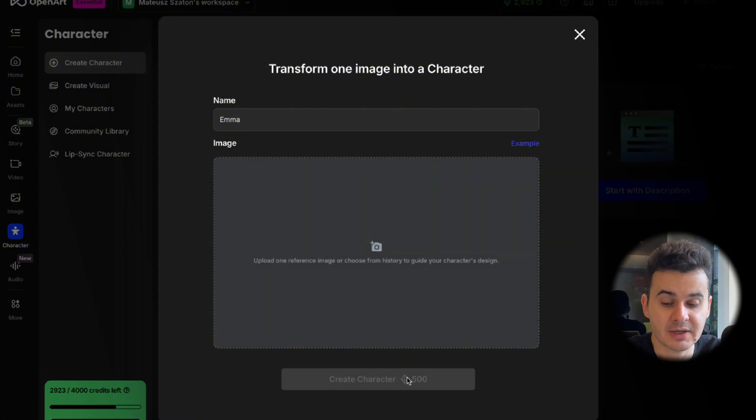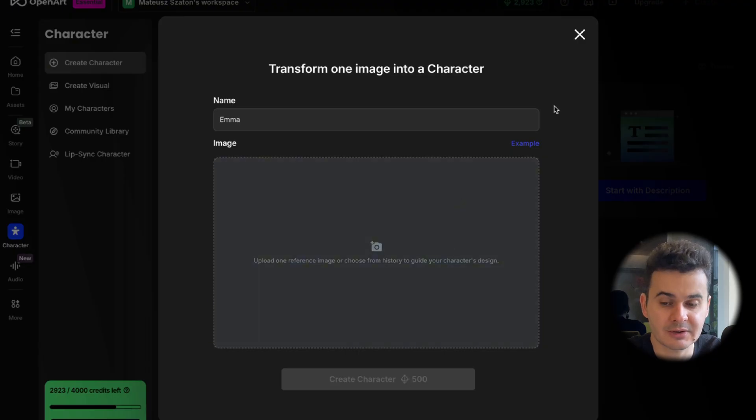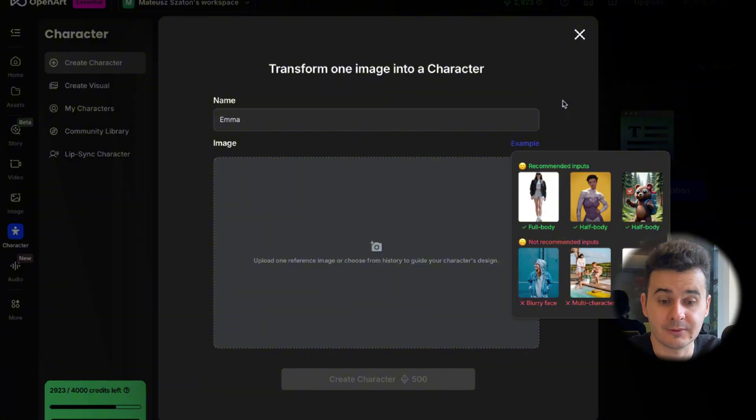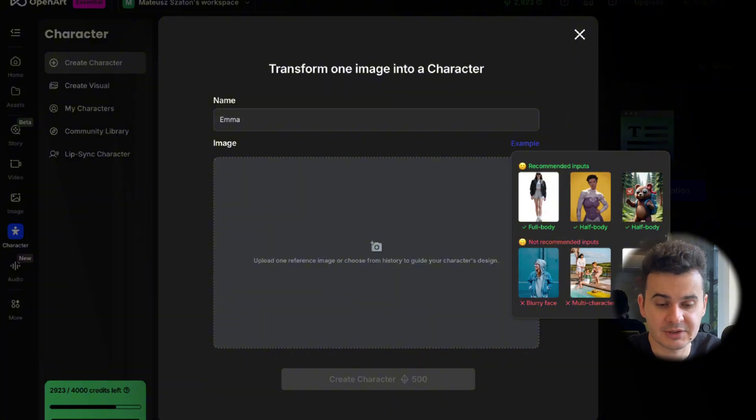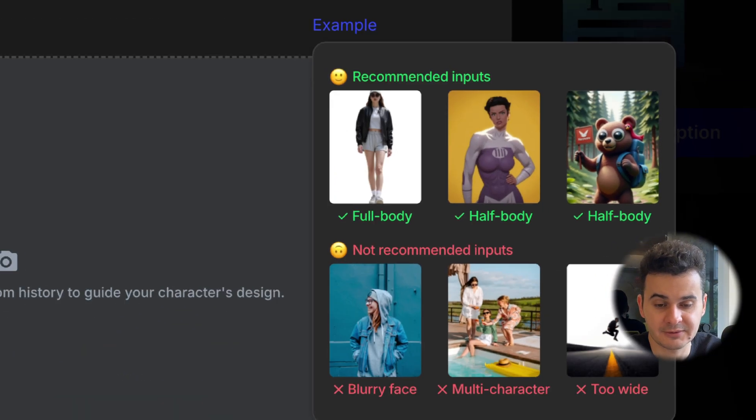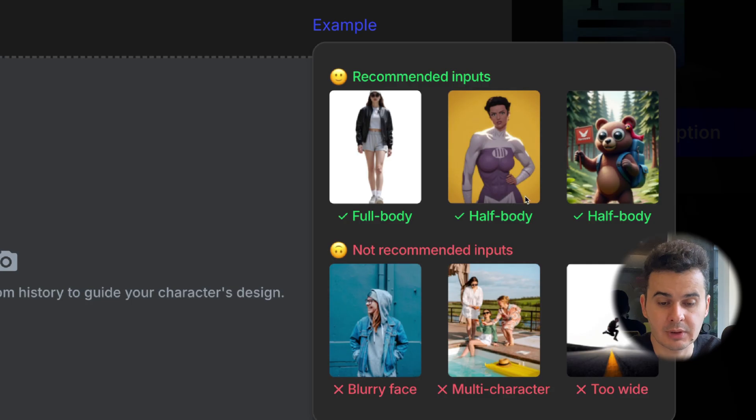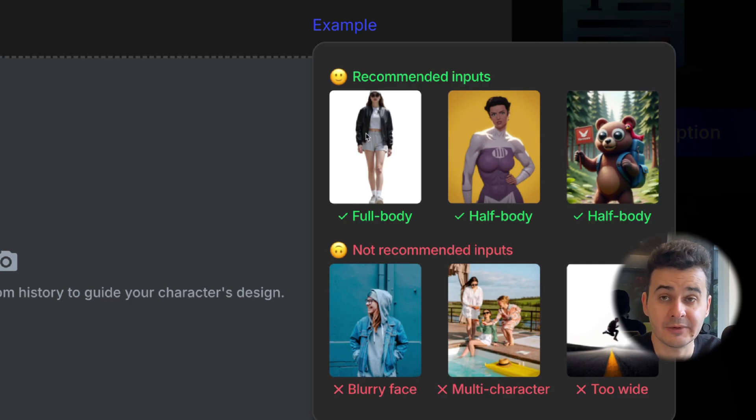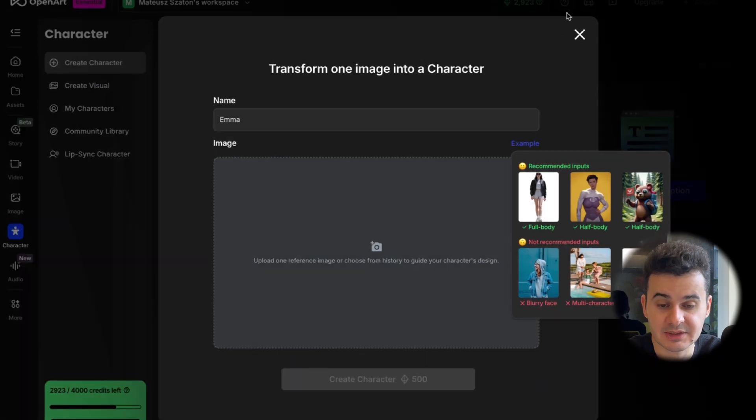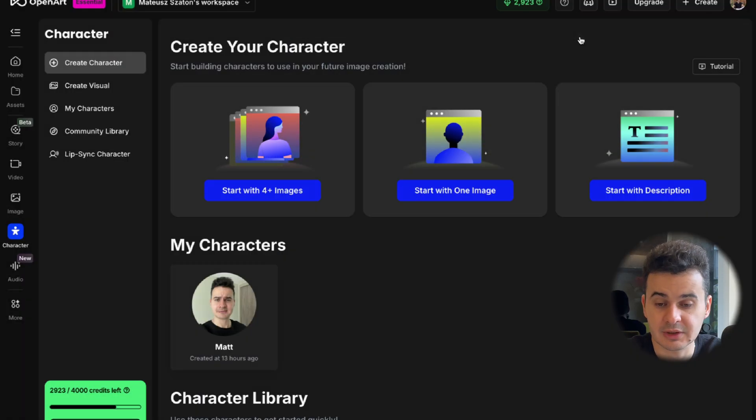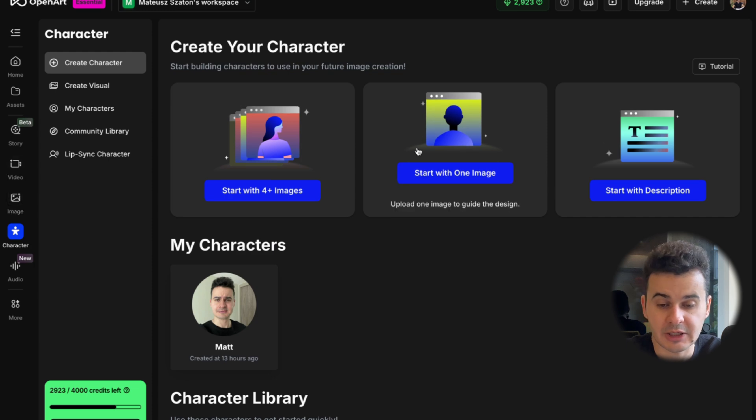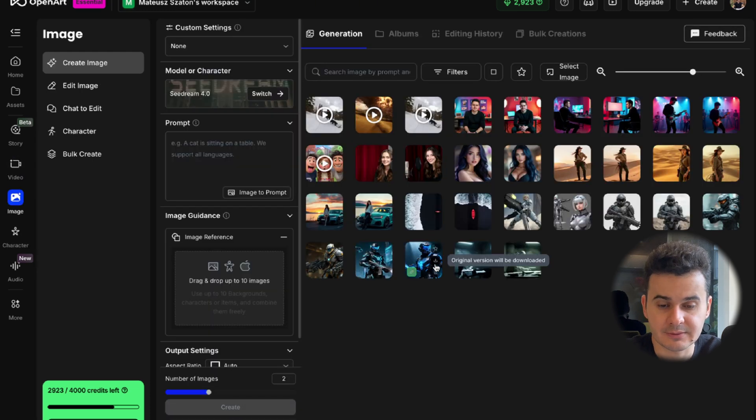And you can create your first character for free. As you can see right now, it says 500 credits. But before, when I was creating my first character, which was basically me, then it was just for free. So this is a very nice option to just get your character right from the first time. And here is also how to create your character. So what kind of images are good, like, for example, full body, half body, or this half body. So this is how you can create your character. It's very easy, very straightforward.